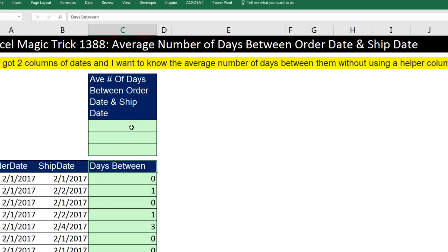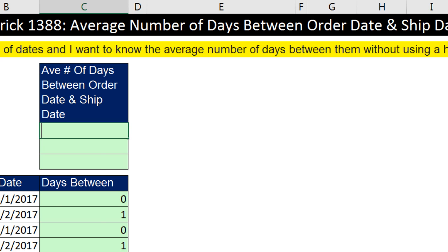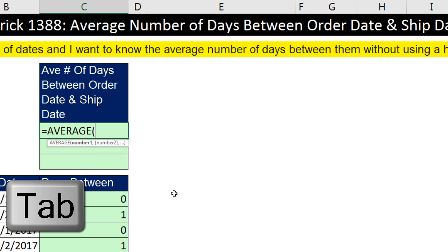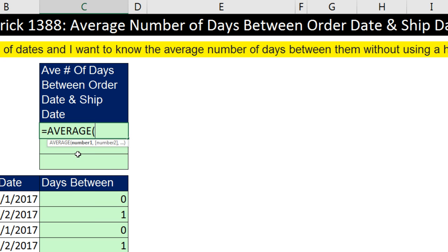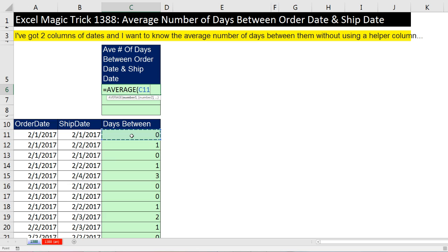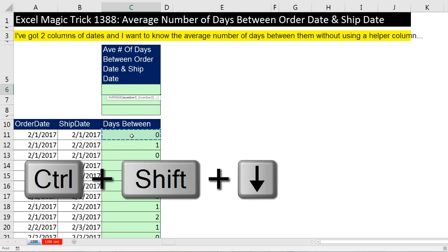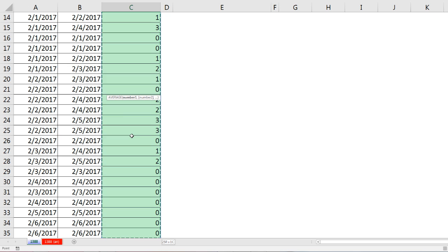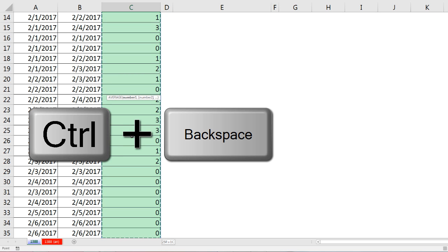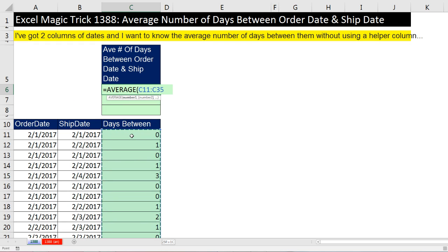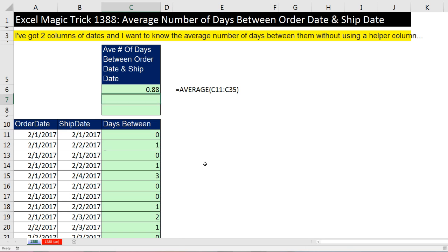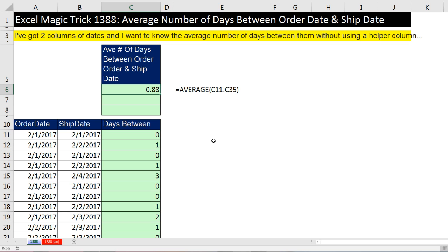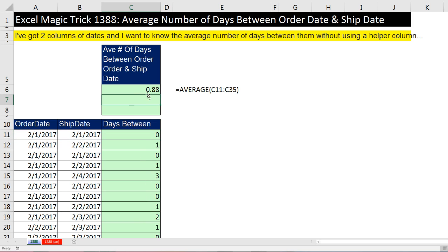Now once we have the actual days as a helper column, we can simply use the average function. Now I typed AVER, and in my dropdown, I see the function I want in blue. So I hit the Tab key. Now I can highlight in the number one argument, click in the top cell, Control-Shift-Down arrow to highlight all the way down to the bottom. And to jump back to the active cell, I can use the keyboard Control-Backspace. Close parentheses and Enter. So the actual average number of days between order date and ship date is 0.88 days. Now I see this should be order. Number of days between order and ship date.